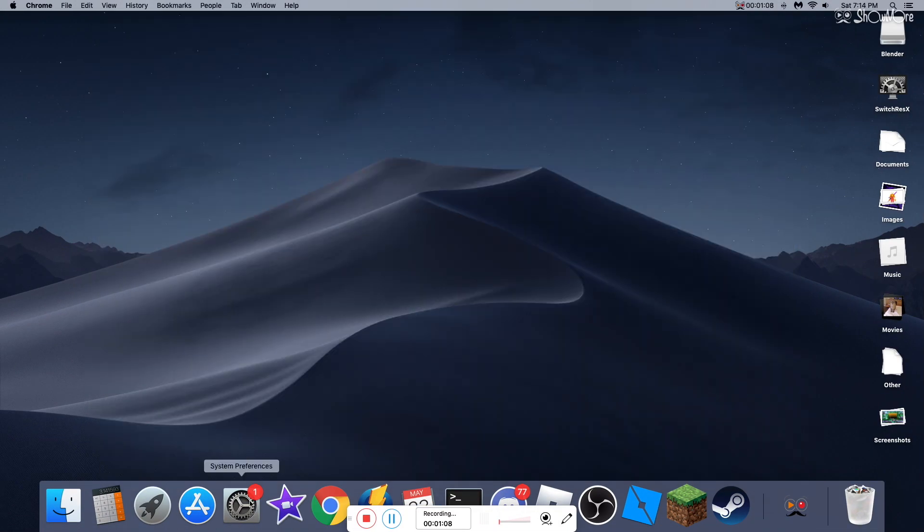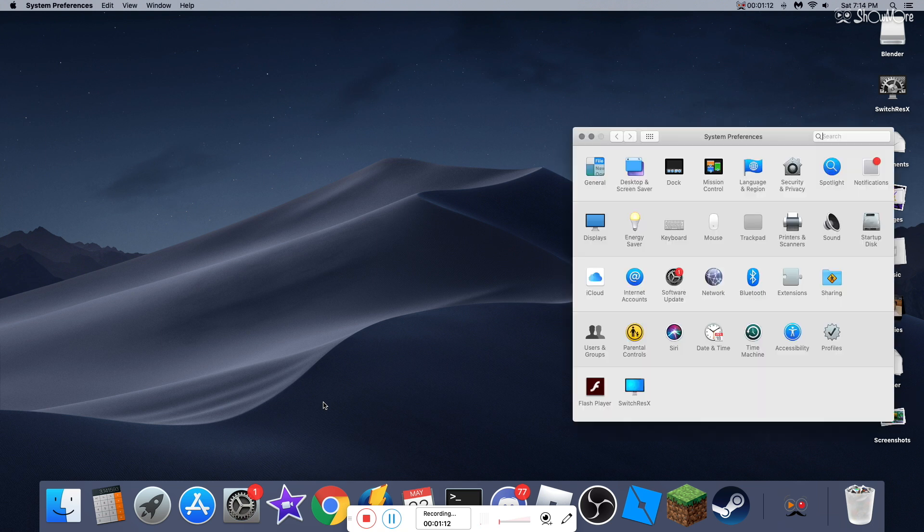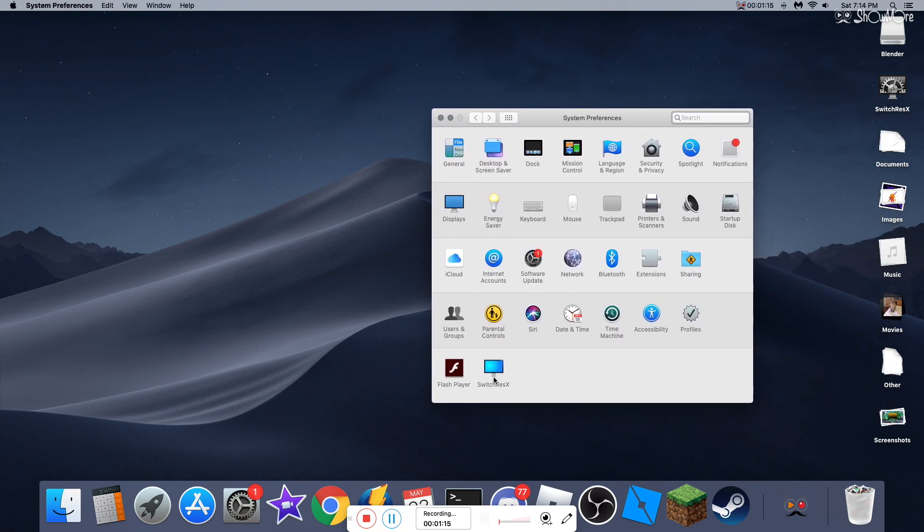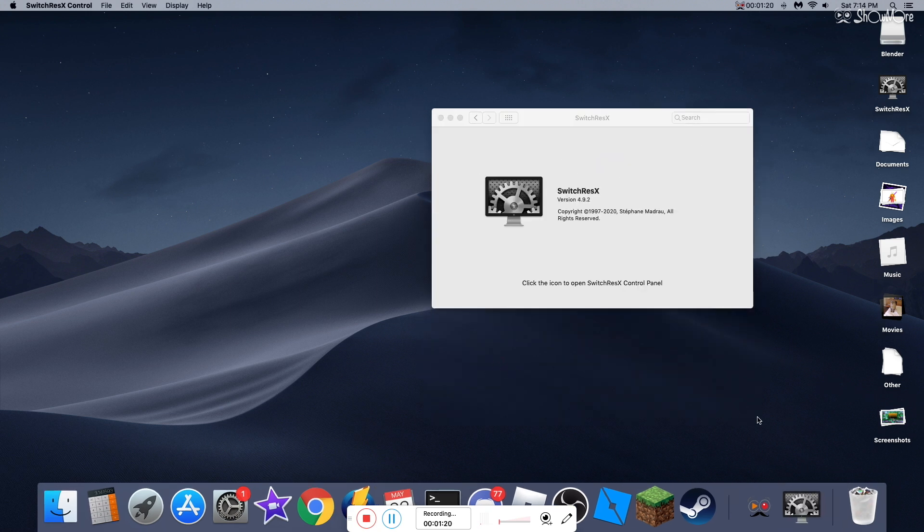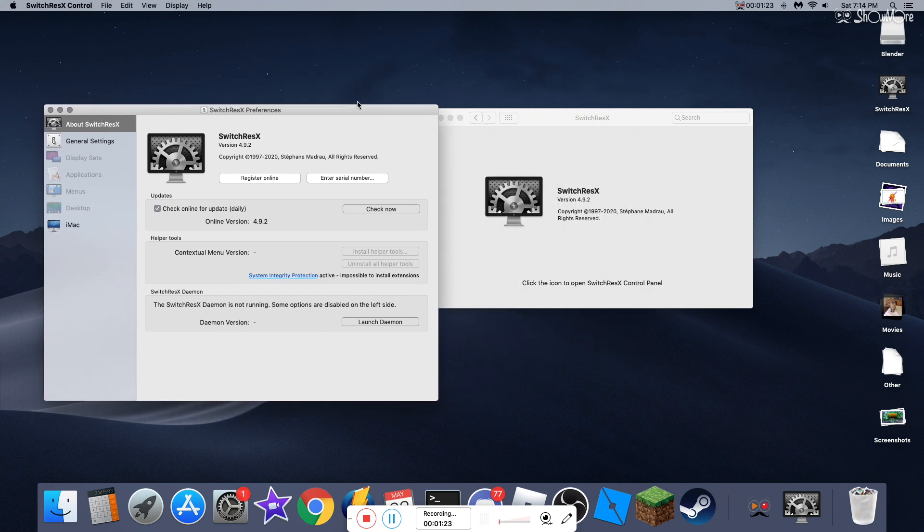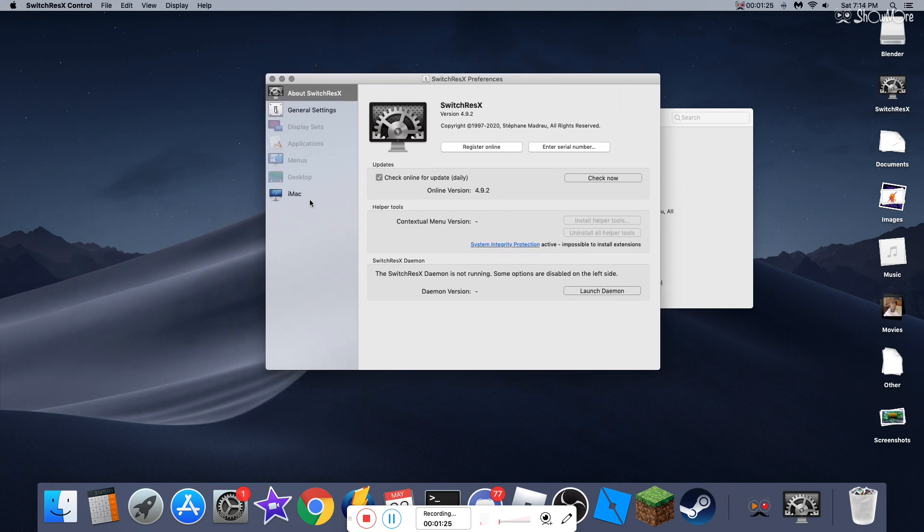Once you download it, it's going to bring you here. So then you're going to go to System Preferences and open your system preferences. And then where you see SwitchResX, you're going to click on this and it's going to open it up.